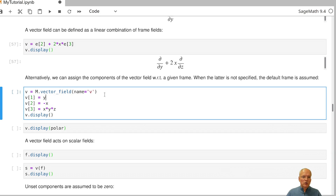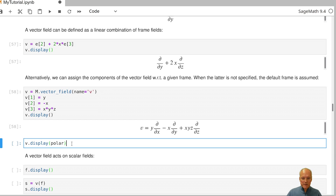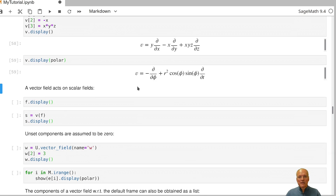Another way to define a vector field is to explicitly set the coefficient functions. In this example, we express vector field v in the default frame with the first coefficient function y, the second minus x, and the third x*y*z. We can also immediately convert this to polar coordinates, and Sage tells us the corresponding expression.